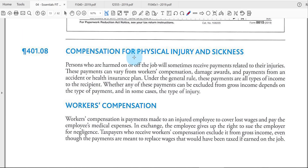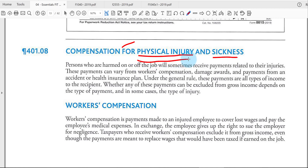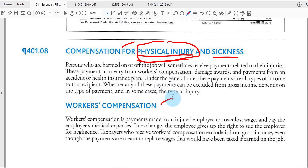If you receive a payment because someone physically hurt you or you were in an accident and covered by insurance, generally those proceeds are tax-free. Sick pay from your employer, on the other hand, is treated as regular taxable pay. For physical injury — whether on the job or off — payments are generally tax-free. If the injury happens at work and you receive a payment, such as workers' compensation through your employer's insurance company, the general rule is that's tax-free. But if you get sick off the job and your employer pays sick pay, that's regular taxable income.